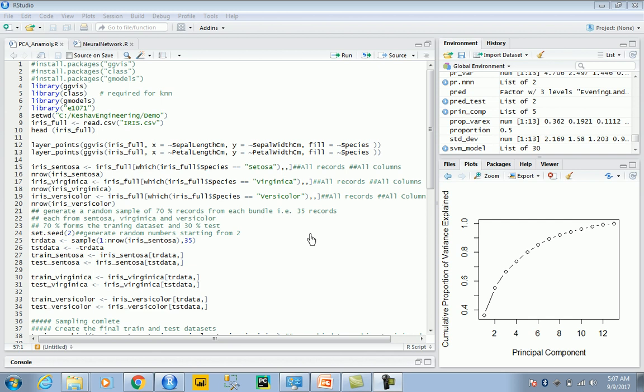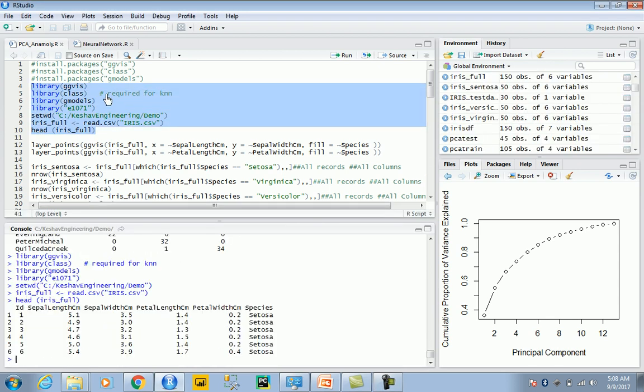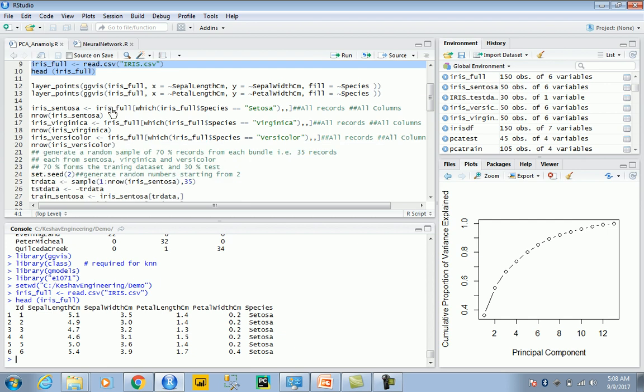There are different techniques to detect anomalies. PCA could be potentially one of them. What we're trying to look at is we have the iris dataset here, and based on this dataset we're trying to build a model with the power of principal components.